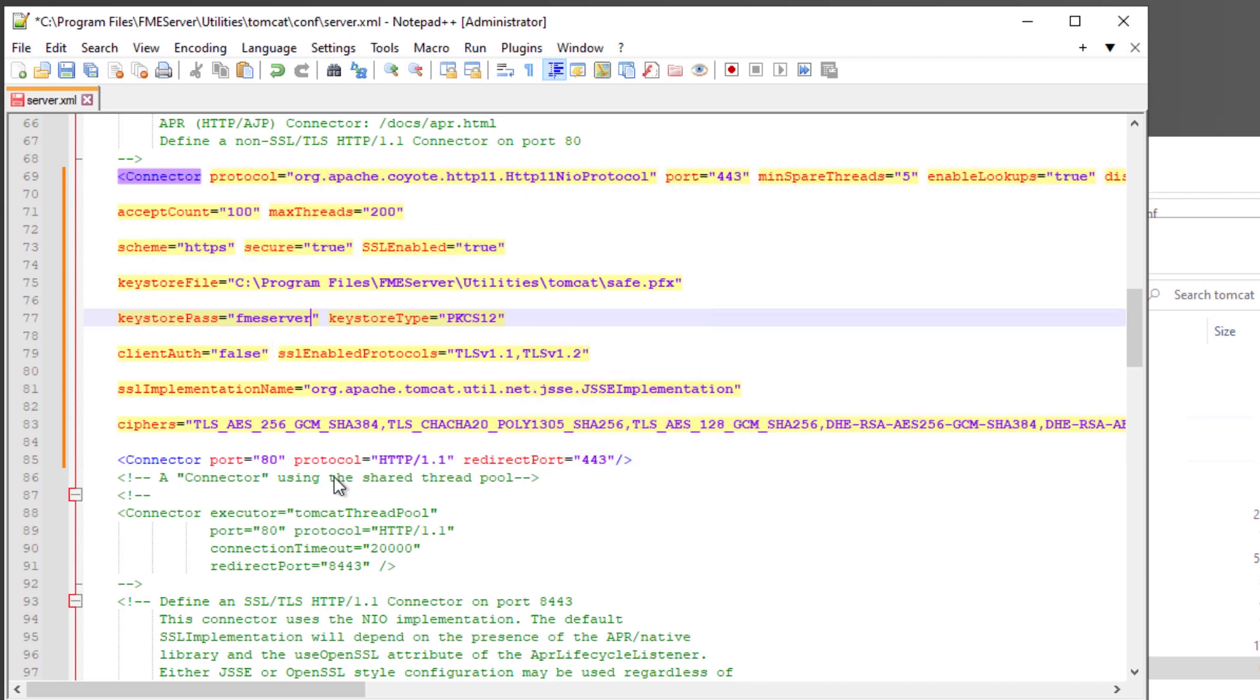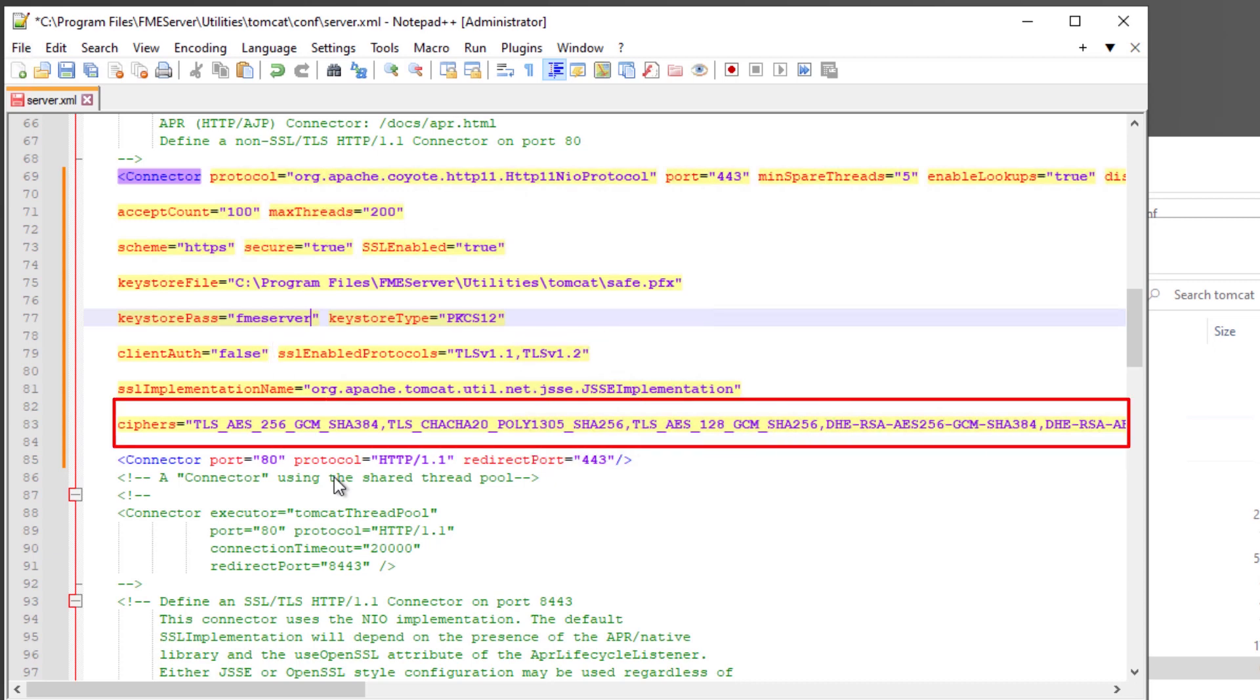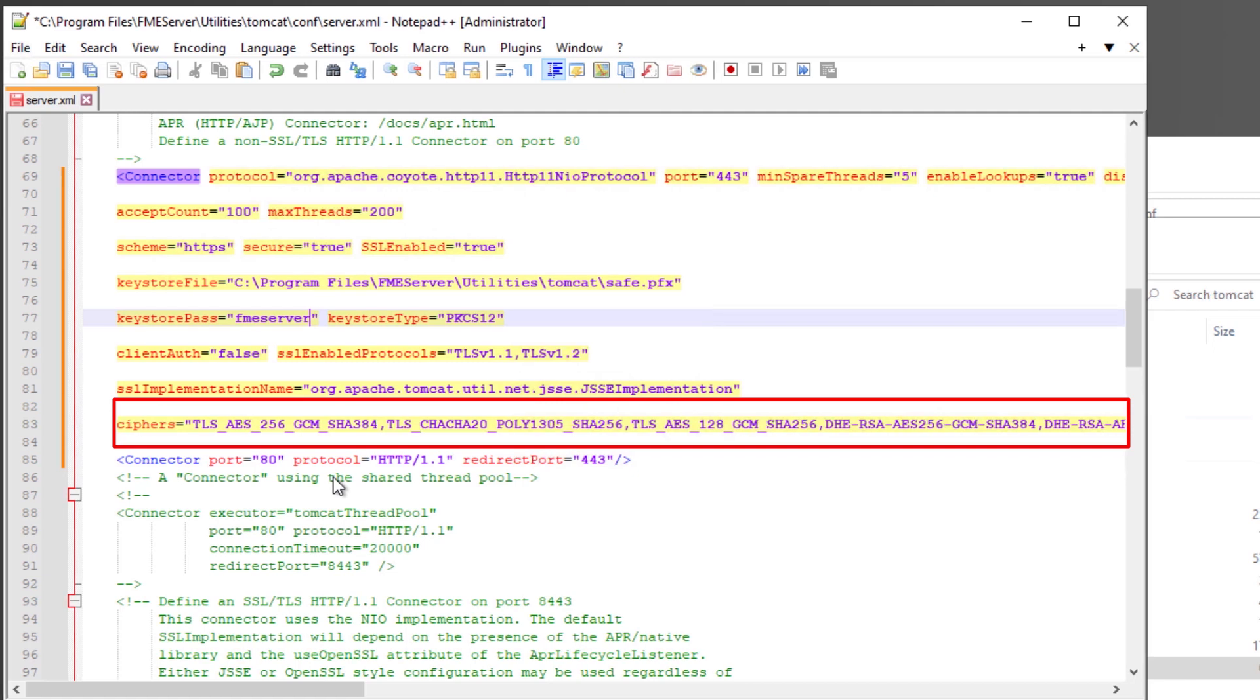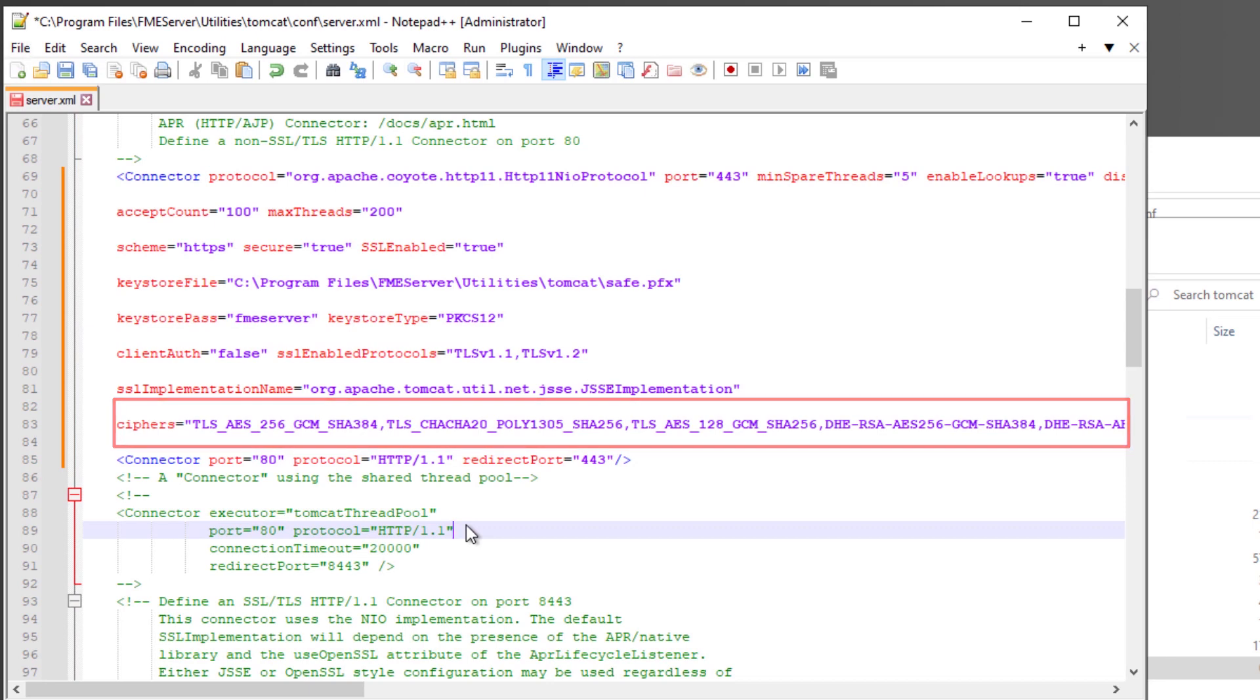The list of ciphers is not exhaustive. If your certificate was generated with a different algorithm, it must be added to the list. Any algorithms not in use can also be safely removed from this list. The Community article contains a link to a full list of ciphers supported by Tomcat.